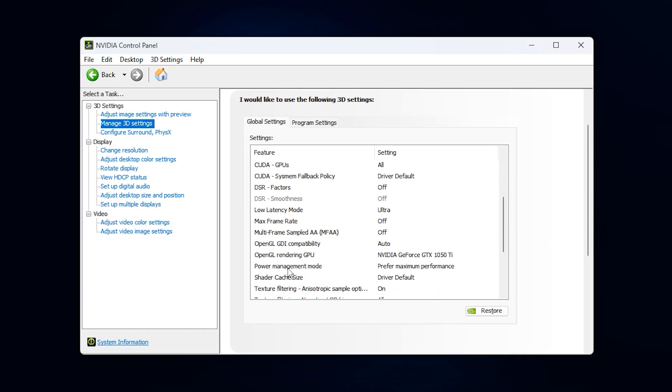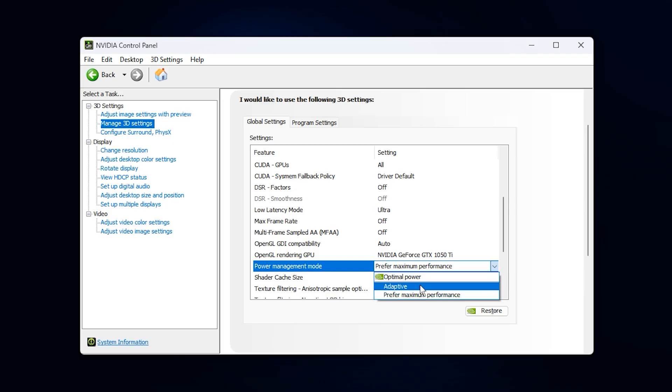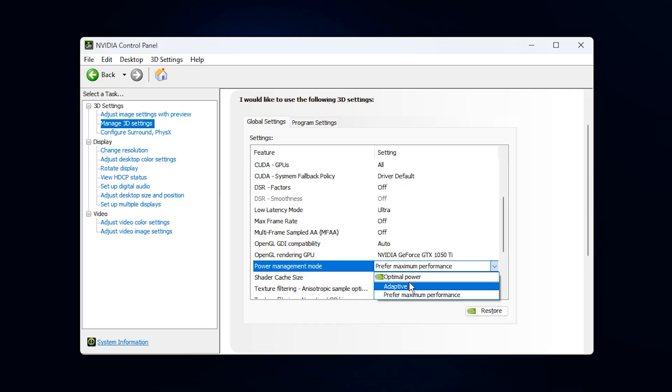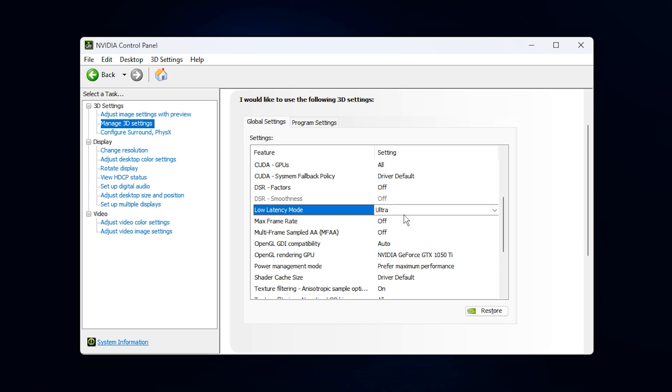First, under the global settings tab, scroll down to power management mode. By default, this is usually set to adaptive or optimal power. The issue with those modes is that they downclock the GPU when Windows thinks full performance isn't needed. That's a common reason why GPU usage gets stuck at 40 or 50% during heavy games. To fix this, change it to Prefer Maximum Performance. This forces the GPU to stay in its highest performance state whenever a game is running, preventing it from idling.